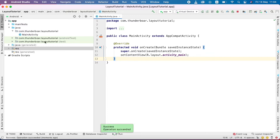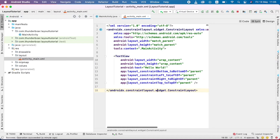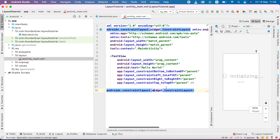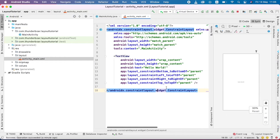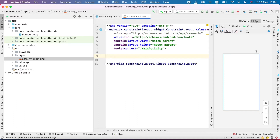You can see, I am going to expand the resources and the layout. Then I open the main activity XML. Here, I am going to delete the default text view. So, I just click the design view.